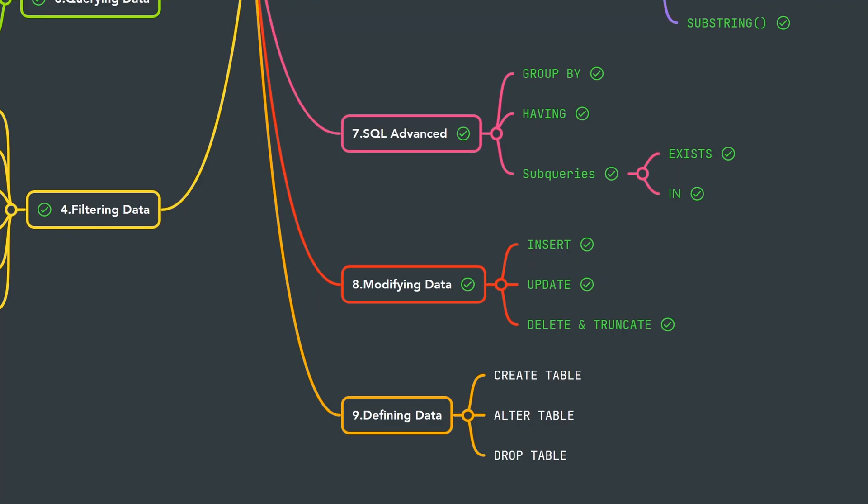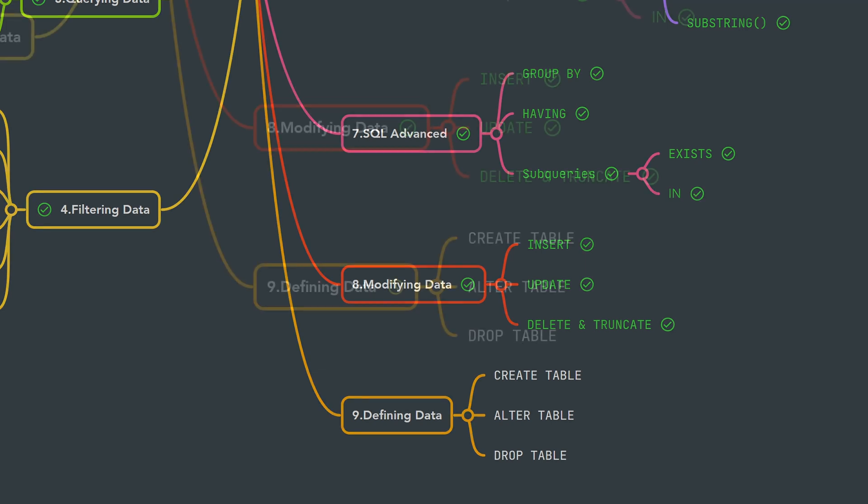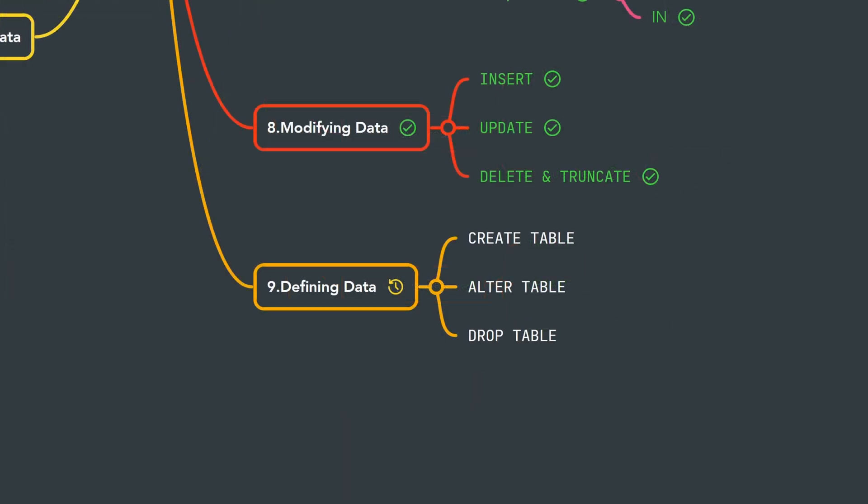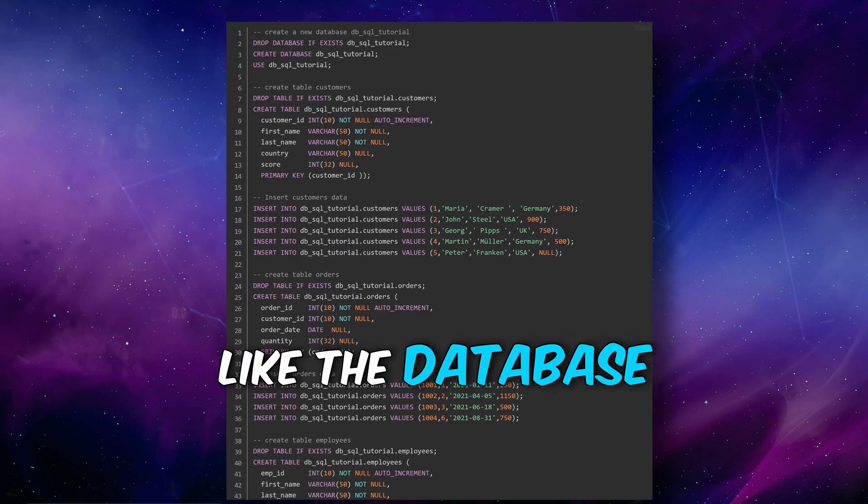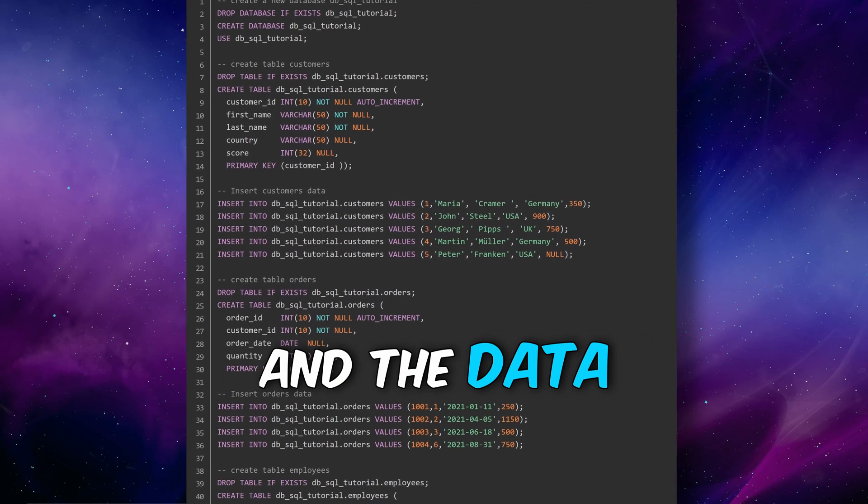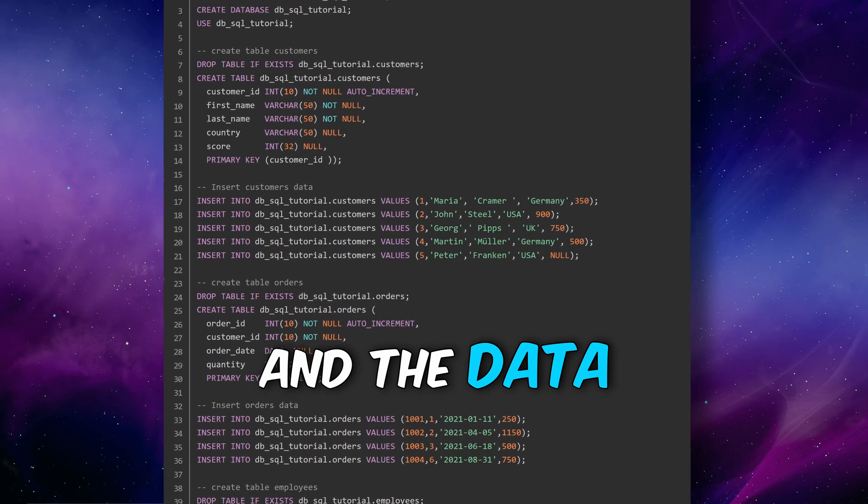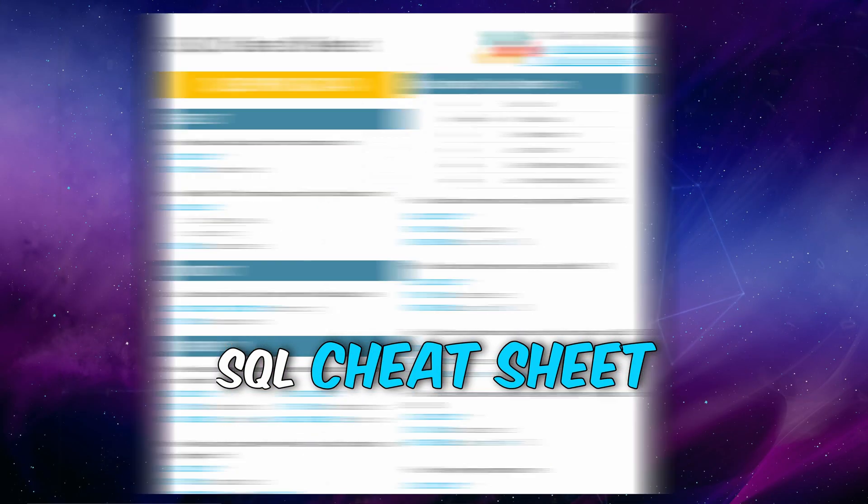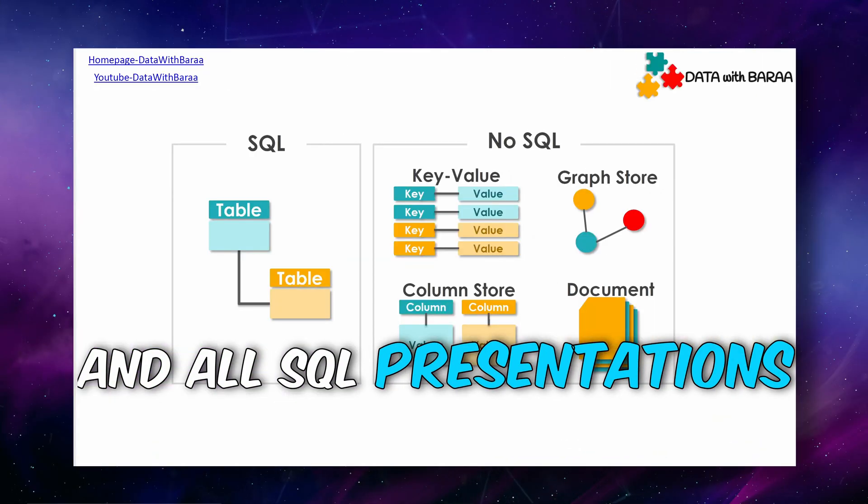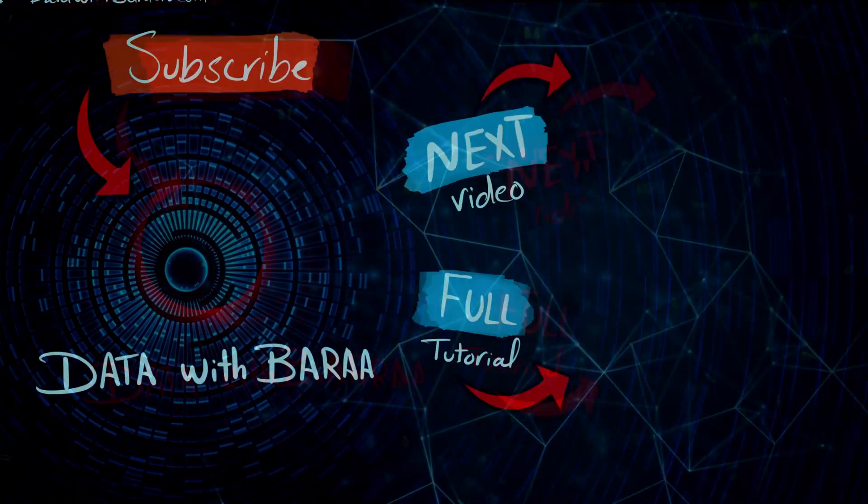All right everyone, so that's all for this chapter. We have learned how to modify our data inside SQL tables, and now we're going to jump to the last chapter where we're going to learn how to define our data using SQL. And first, we will learn how to create SQL table. And in the video description, you will find a link to free SQL materials like the database and the data of this tutorial, the SQL cheat sheet, and as well all the presentations. Thank you so much for watching, and I will see you in the next tutorial. Bye!